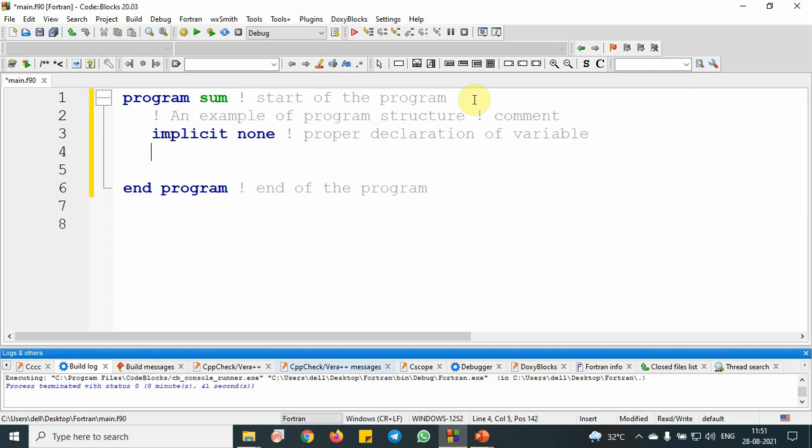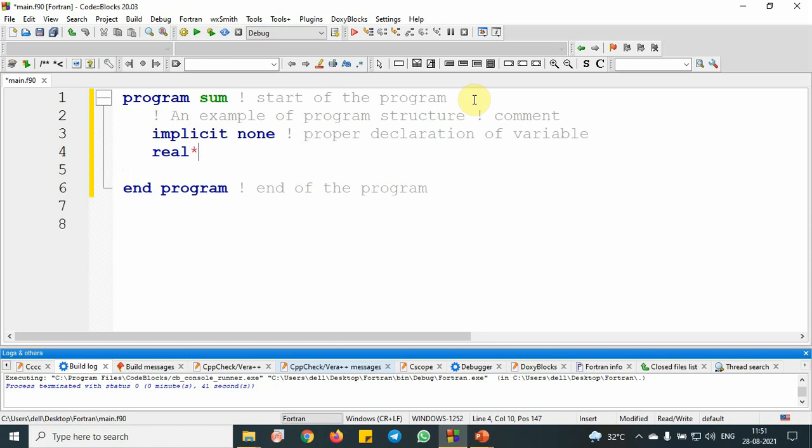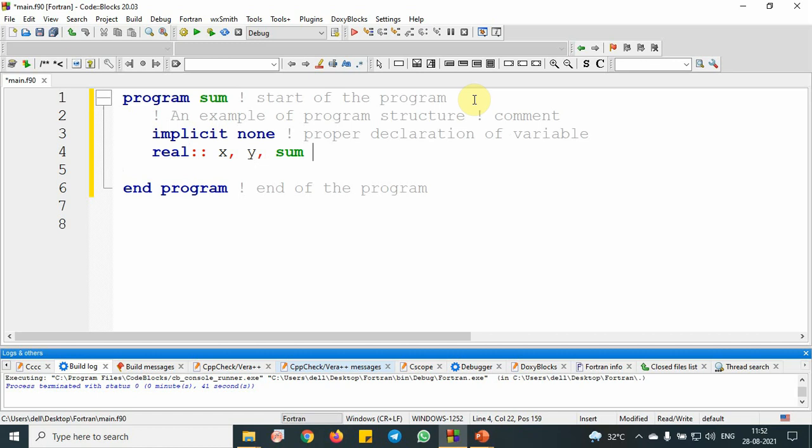Next, declare two variables using the syntax real star, then real double colon. Use double colon to declare a variable real. My variables are x, y, and sum. I have declared three variables. This is my declaration of variable.